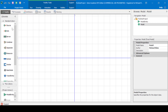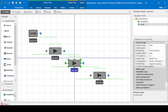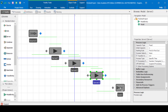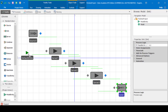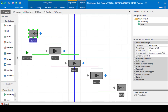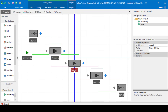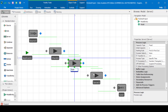Here we are in Simio. Here's the source. Then we'll create one server, two servers, three servers, and finally the sink. We'll need the model entity, which we will call applicants. Source one will by default have the entity type applicants. The first server we will call check-in, server two we will call the exam, server three we will call checkout, and then we'll leave it as sink one.